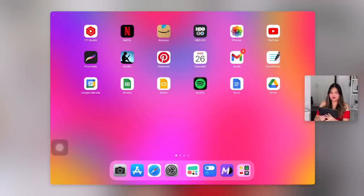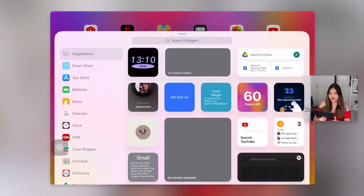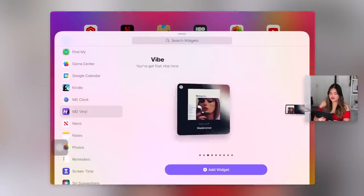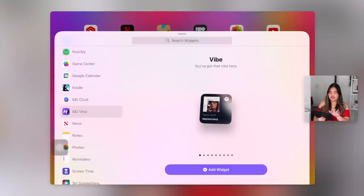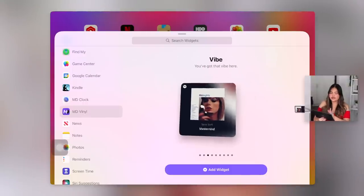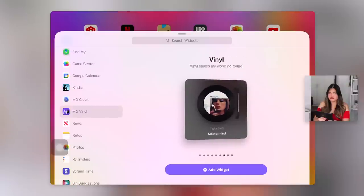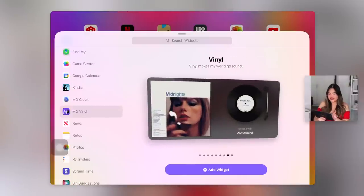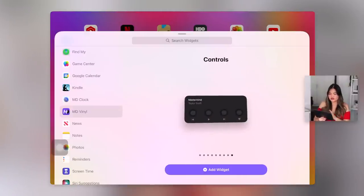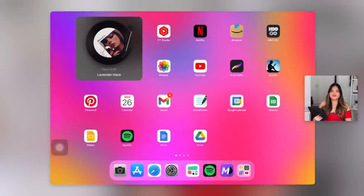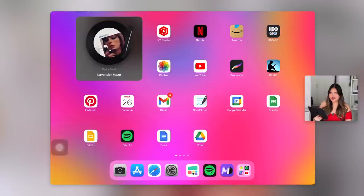First let's add all the widgets. I'm so excited to show you MD Vinyl — here it is. Look at that! These are the options: you have the gradient one, which is okay, but this is super cute — you have the actual vinyl. It is literally so cute. We have to do a large one. When you play the song, the vinyl actually spins. It's literally so cute.